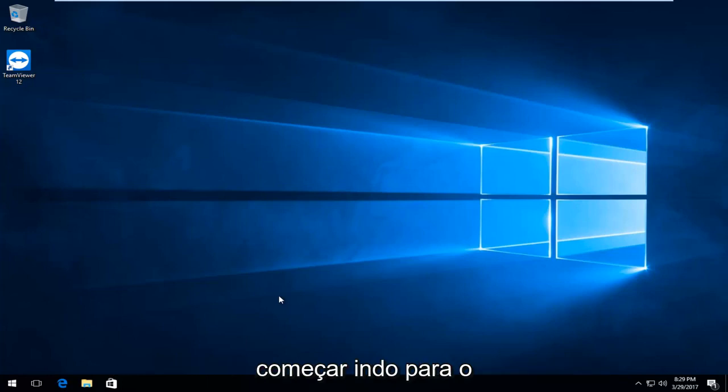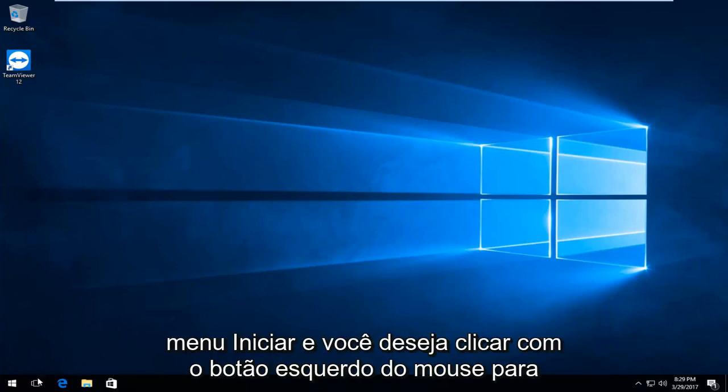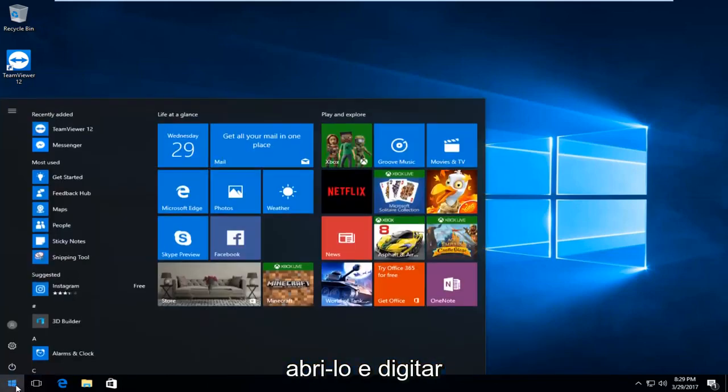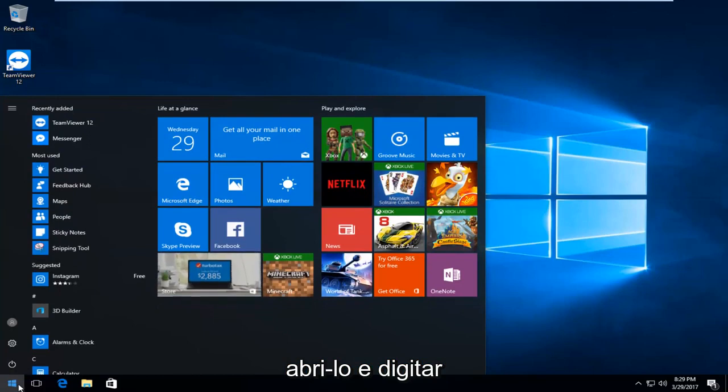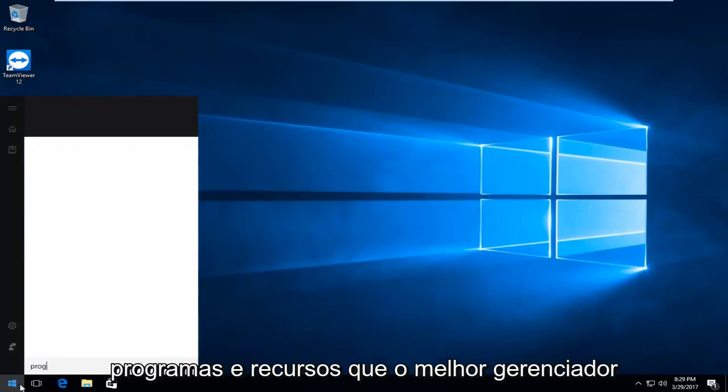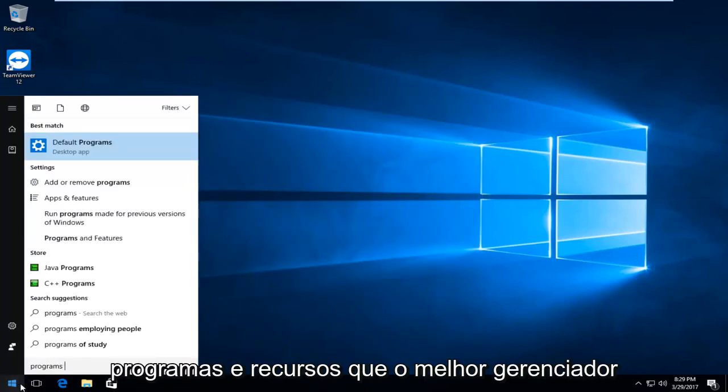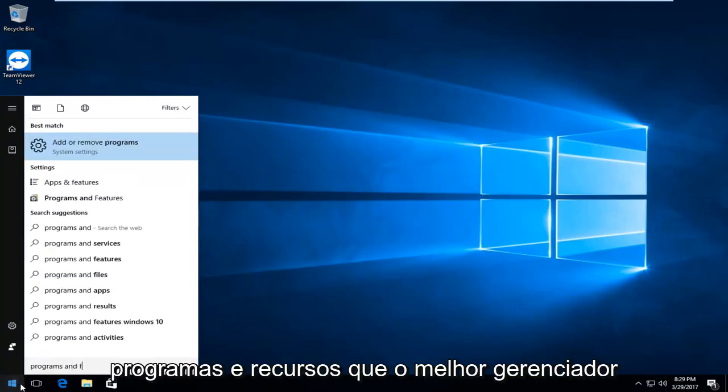So we're going to start by heading over to the start menu and you want to left click to open it up. Then you want to type in programs and features.